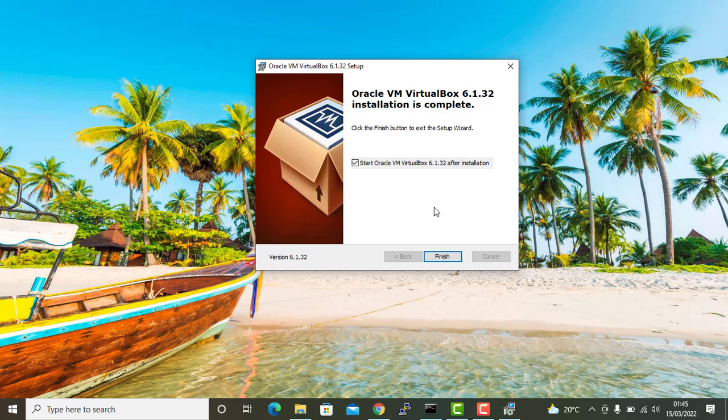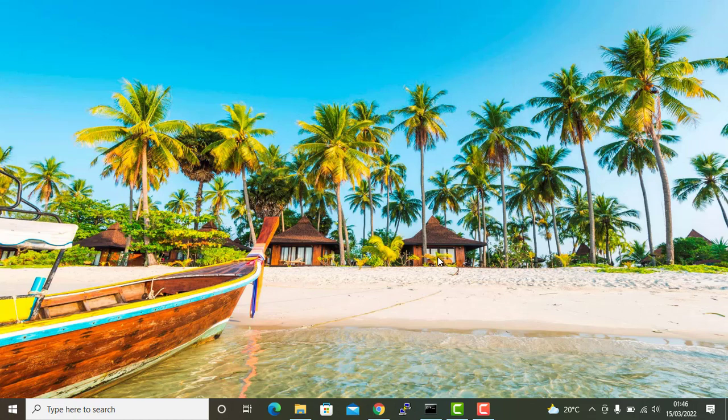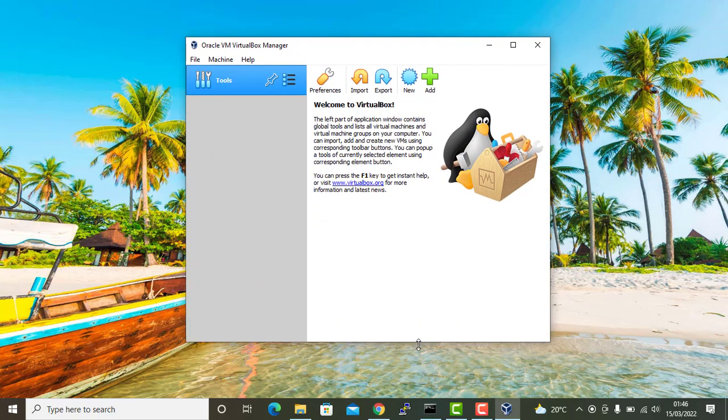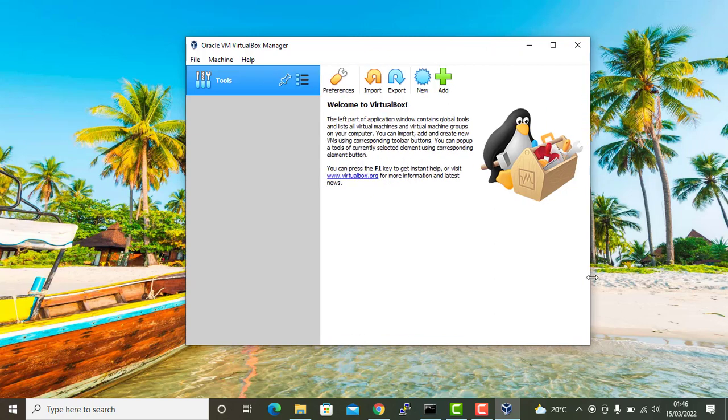Oracle VirtualBox is now complete. Now to finalize this or exit from this wizard, just click on finish. Oracle VirtualBox is fully installed. Here you can see this is the graphical user interface for Oracle VirtualBox.